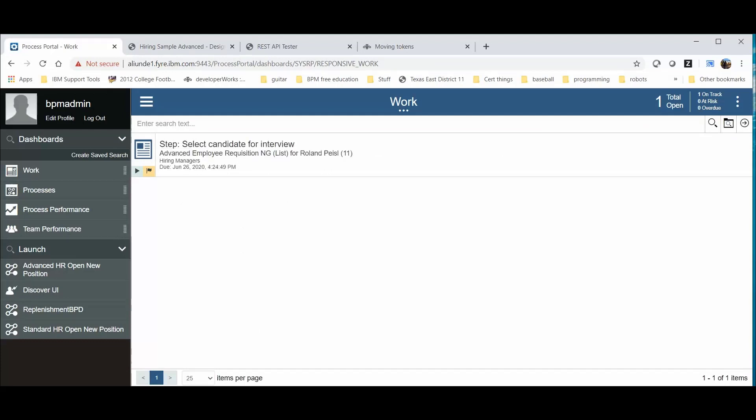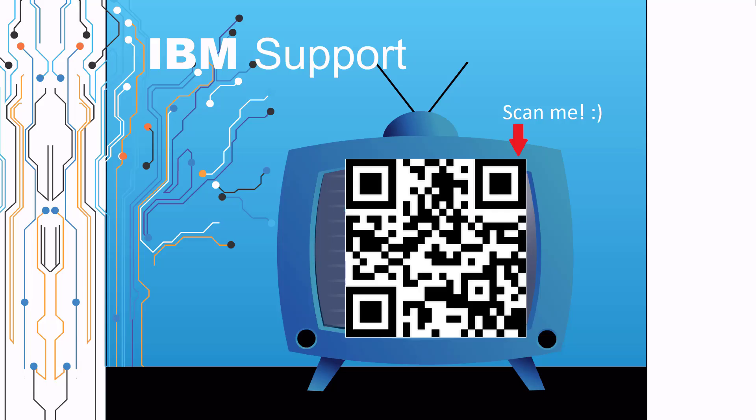This concludes a demonstration of Action Move Token. There is a link in the comment section on modifying the Process Portal Action Policies. Thank you. Thanks for watching this episode of IBM Support TV. Please leave a comment with topics you would like to see in future episodes. Until then, stay tuned.